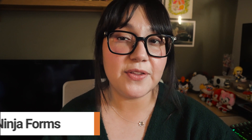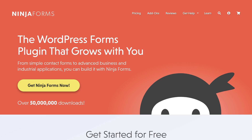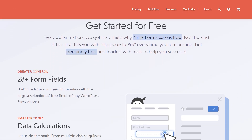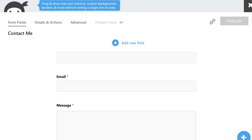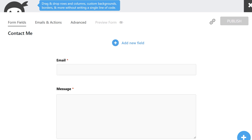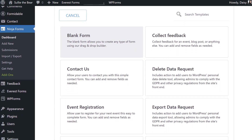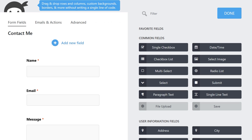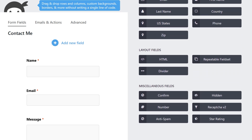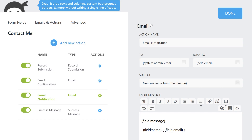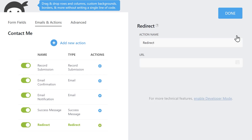Last but definitely not least is Ninja Forms — another tried-and-true contact form plugin with over 700,000 active installations. This plugin is flexible and offers a user-friendly visual interface. The free version includes various form templates, over 24 free drag-and-drop form fields that are customizable with default values and specialty text, email notifications, page redirects after submissions, unlimited forms, unlimited submissions, and responsive mobile-friendly forms. If you decide to upgrade, their paid version begins at $99 per year.